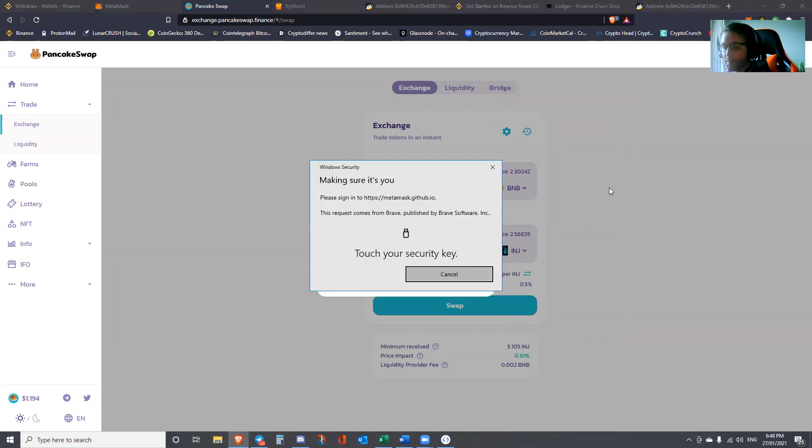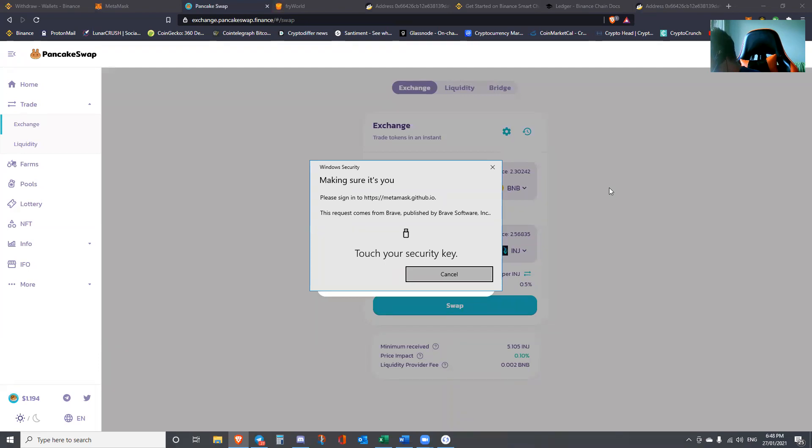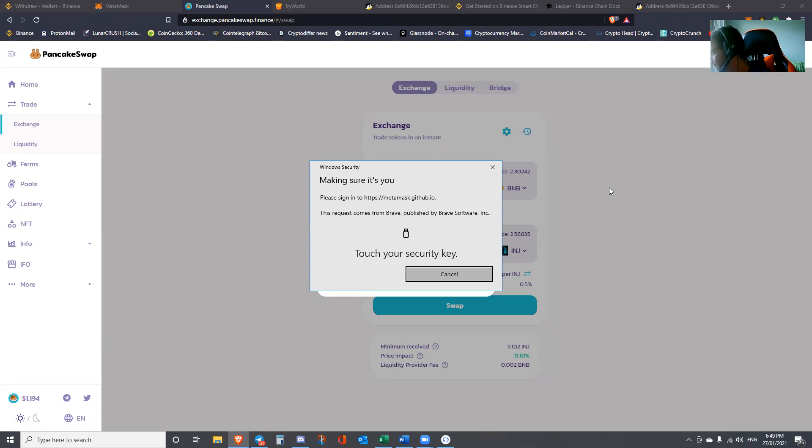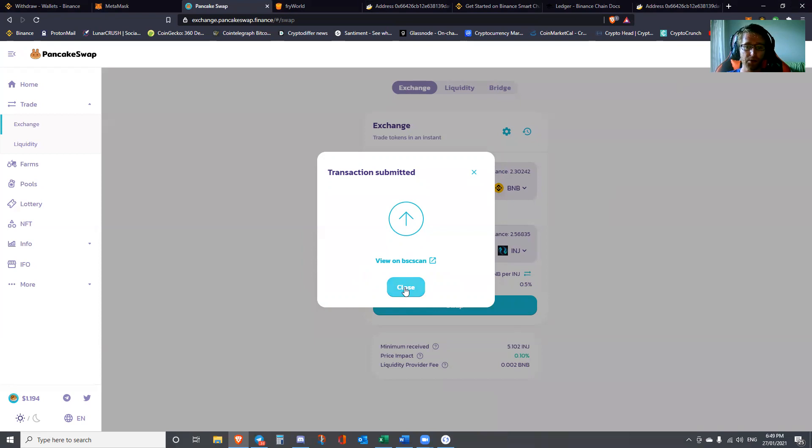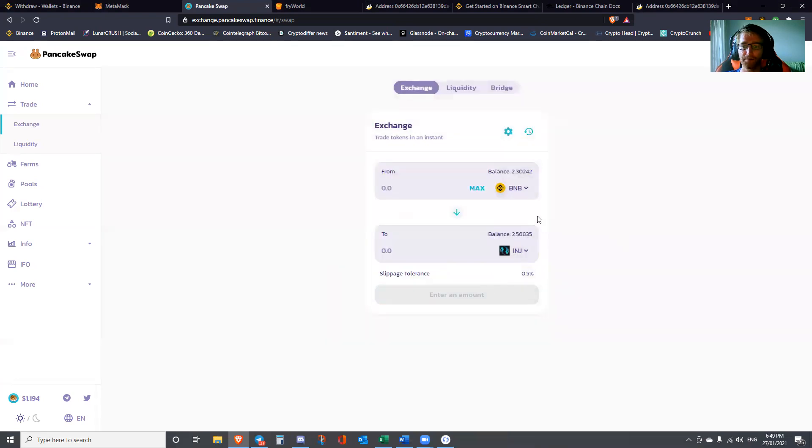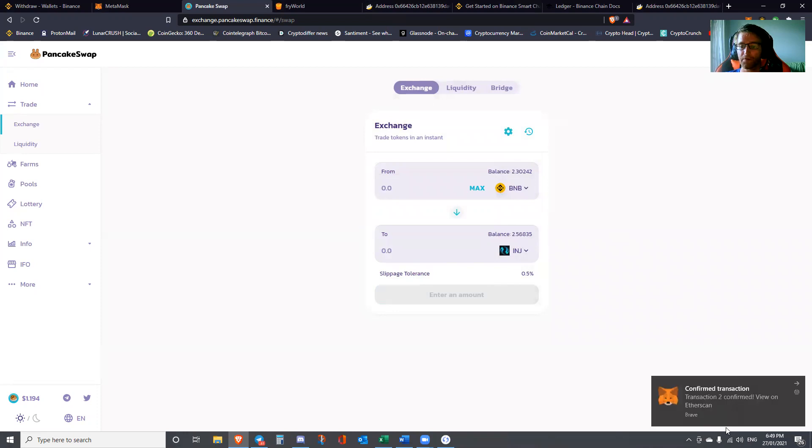It's going to ask for a confirmation on the MetaMask notification here. We're going to confirm that, and now you can see that it's asking for us to also confirm on our Ledger. So touch your security key. Right now I'm looking at my Ledger. It's saying review transaction, data present. It's telling you the amount, the address, the maximum fees, which is very cheap compared to Ethereum. Accept and send.